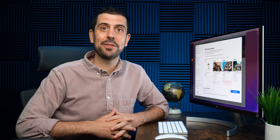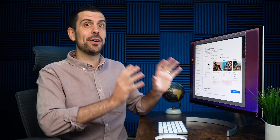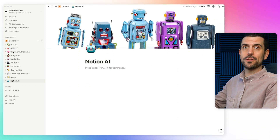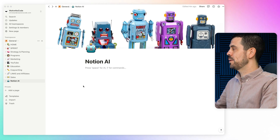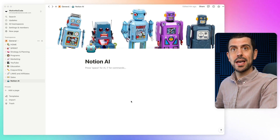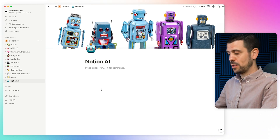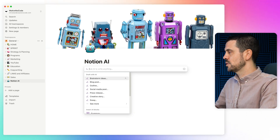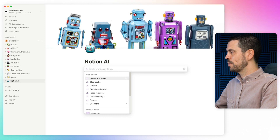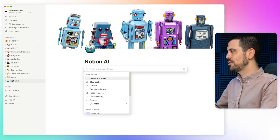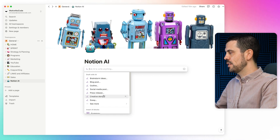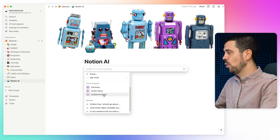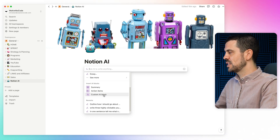Those are some of the basics. Now let's jump into talking about AI capabilities within Notion. I've created a page called 'Notion AI' with robots for the cover picture, and I'm going to show you how to activate Notion's AI. It's super simple — you only have to press the spacebar and it's going to open it up. You're going to have loads of different options: you can brainstorm ideas, write blog posts, create outlines, create social media posts, and there's just a huge number of things you can do. You can also insert AI blocks, and it'll identify recent things you've done.